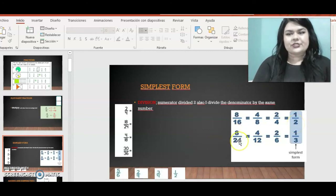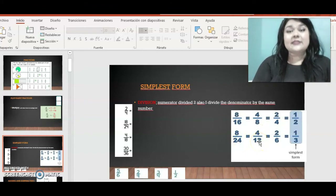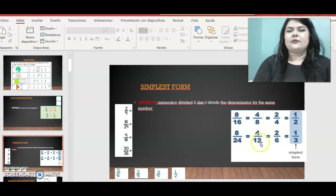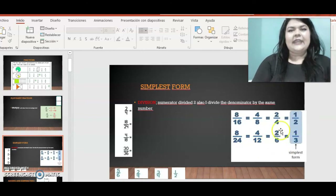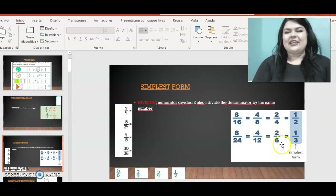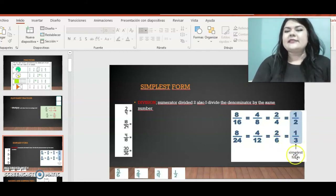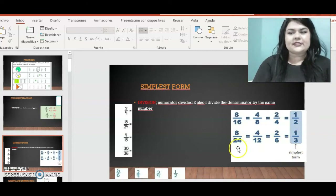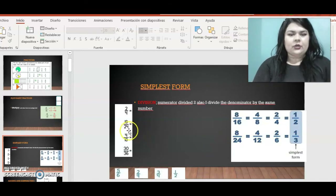Another example: eight twenty-fourths. Divide by two — eight divided by two is four, twenty-four divided by two is twelve. I can continue: four divided by two is two, twelve divided by two is six. Then two divided by two is one, six divided by two is three. So the simplest form of eight twenty-fourths is one-third.